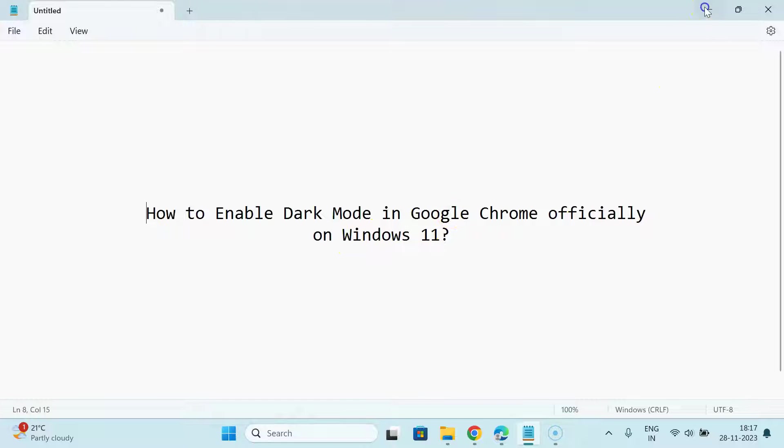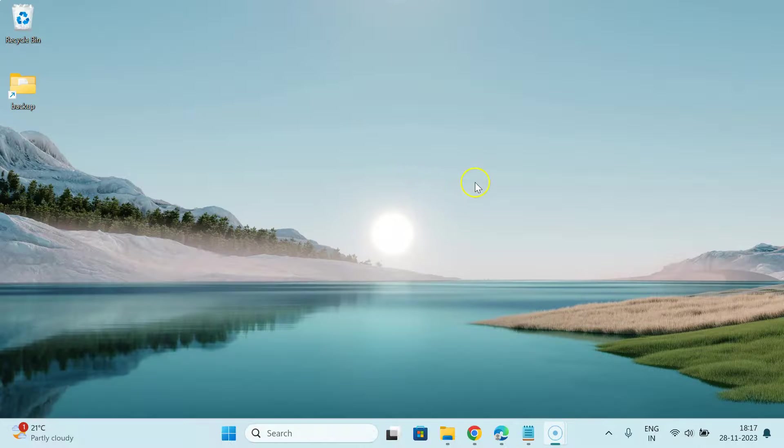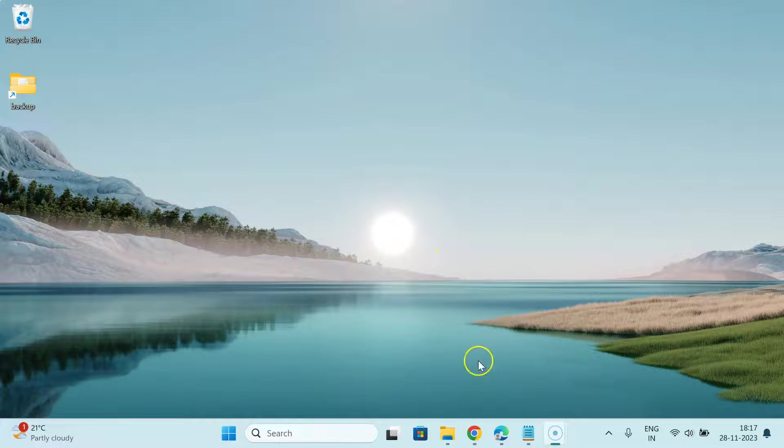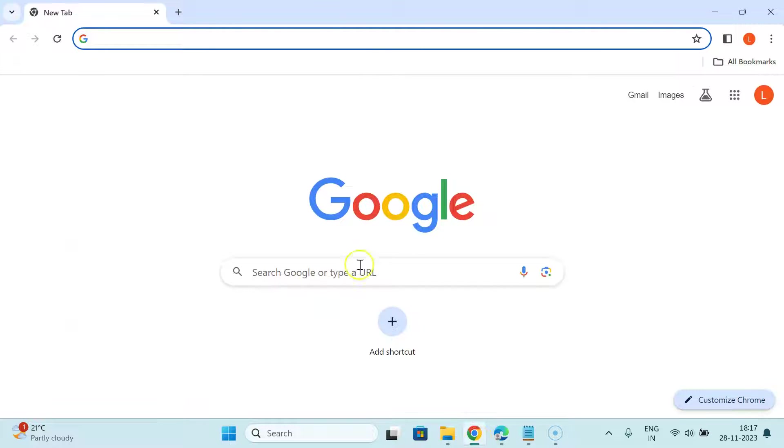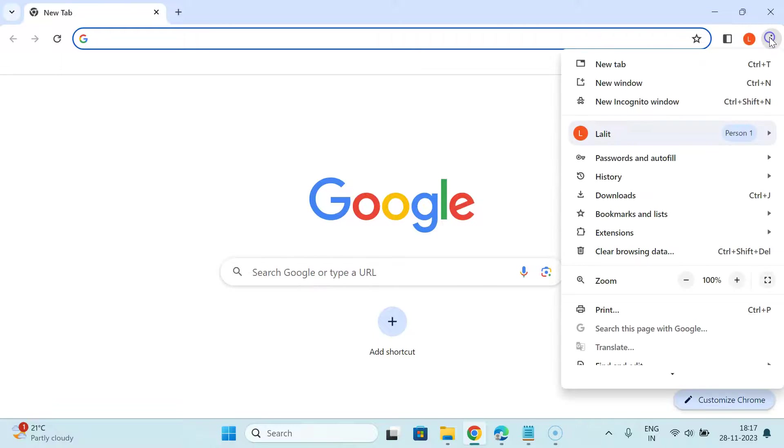Let me minimize this file first. Now open your Google Chrome. You can see it's now opened, and after that just click on the three dots at the top right.